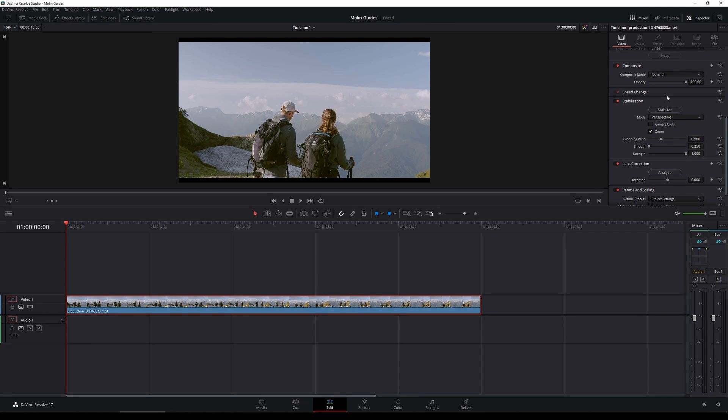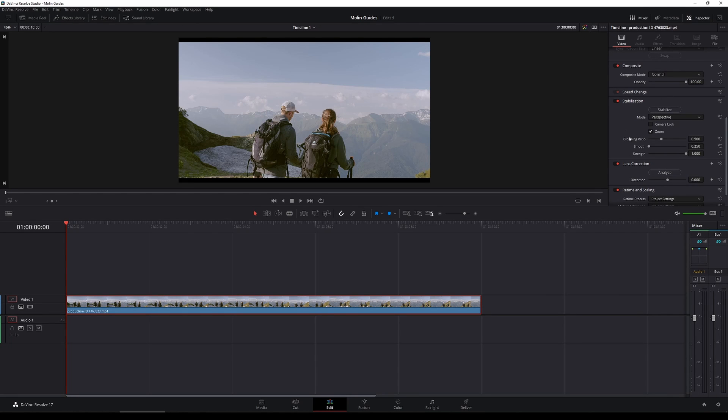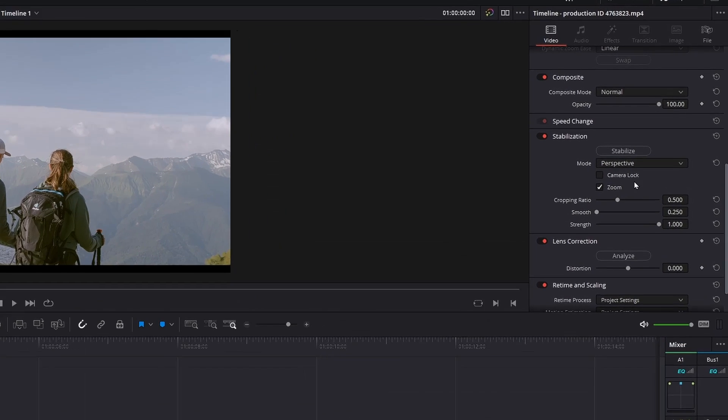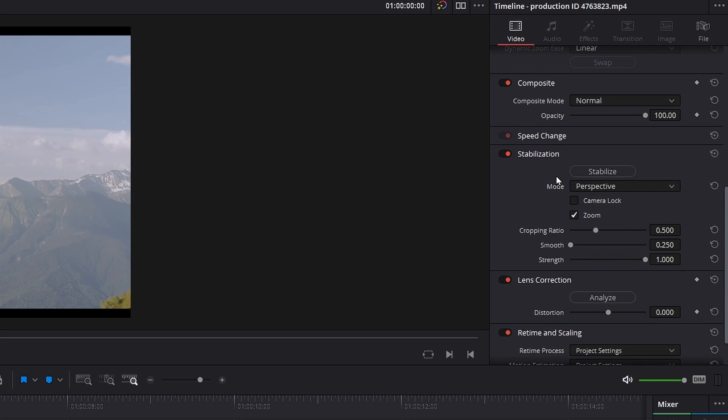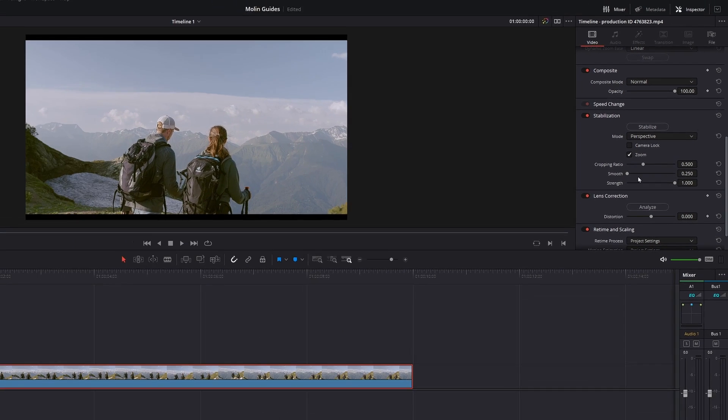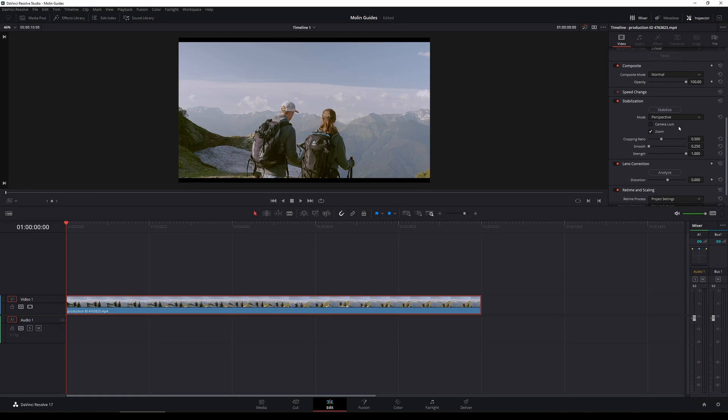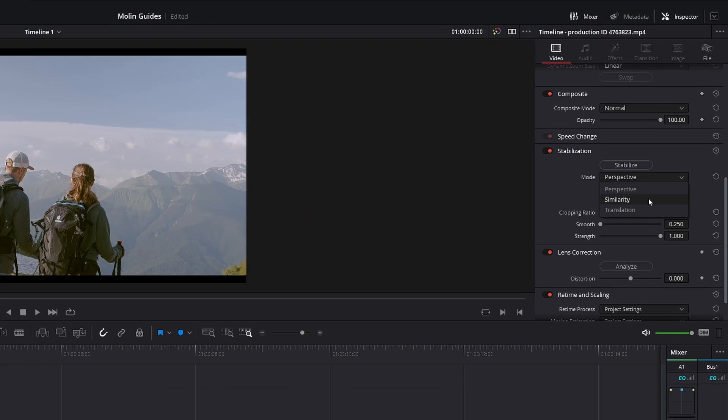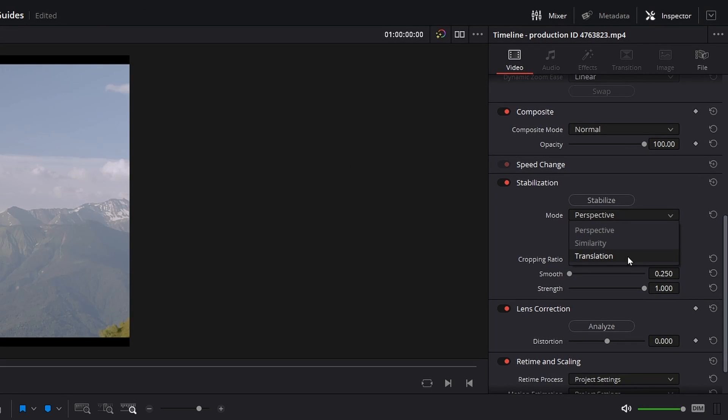Okay we're back at the edit page and now let's look at each of the elements here. First we're having a stabilize button which we need to press when we set up everything and let DaVinci know that this should apply the custom stabilize changes that we made. Basically every change that we make in the stabilize panel should end with pressing the stabilize button so that it can be applied. Next up we have modes which are perspective, similarity and translation.